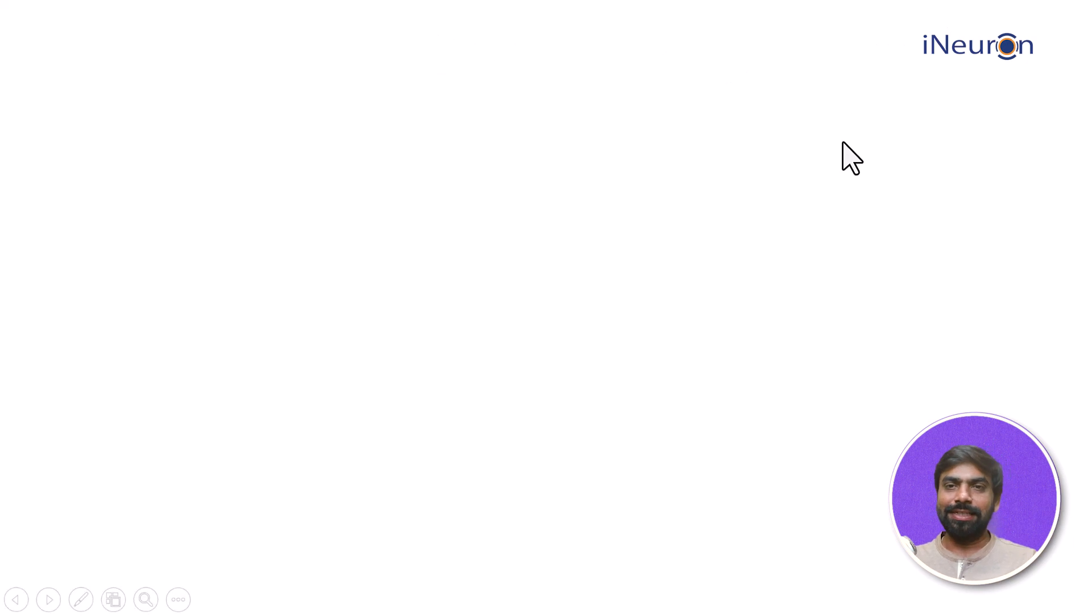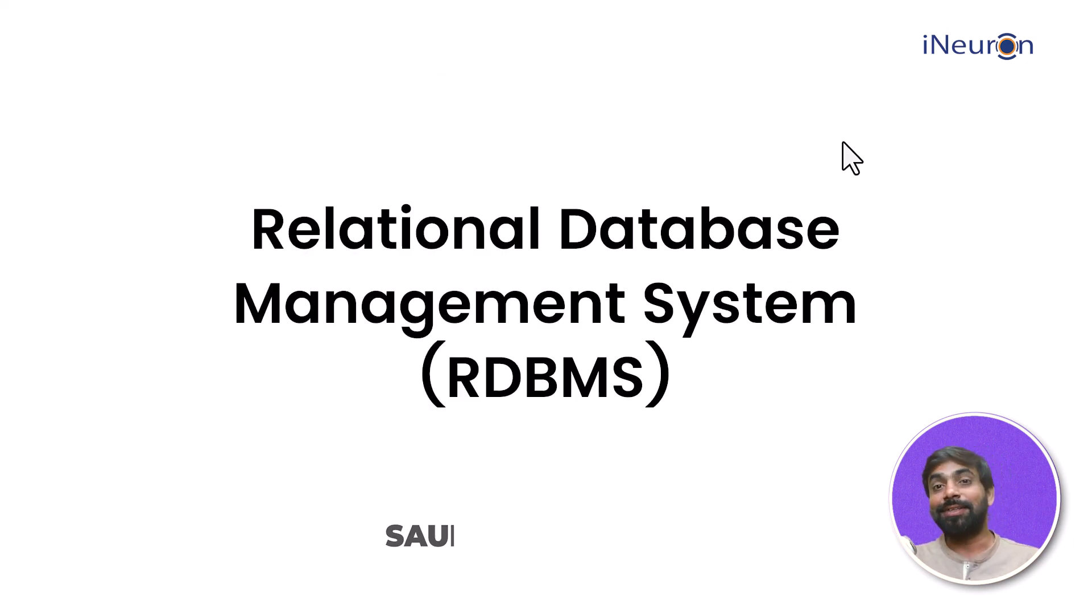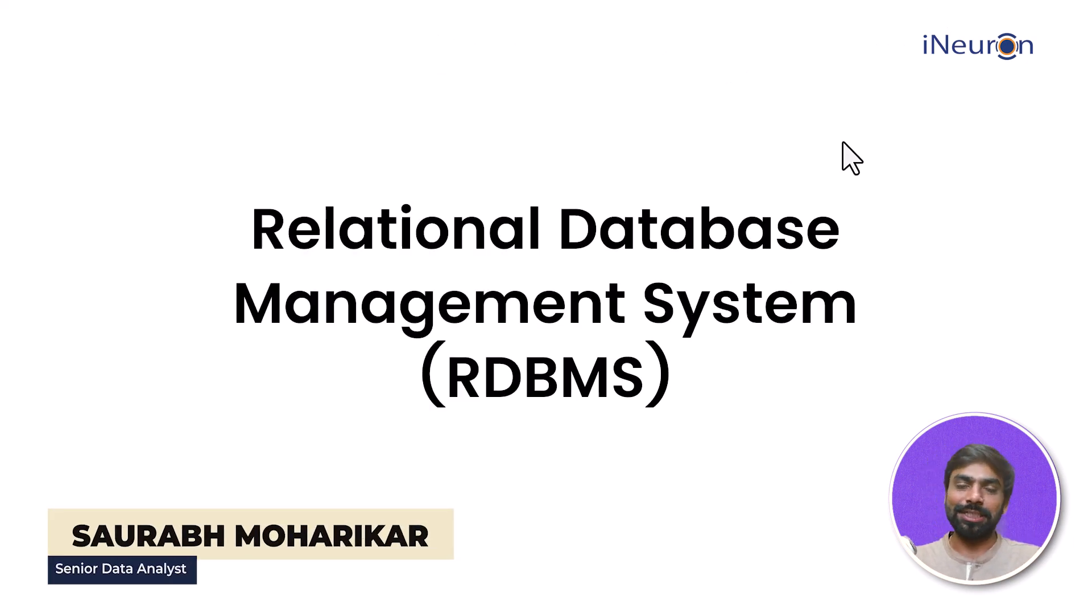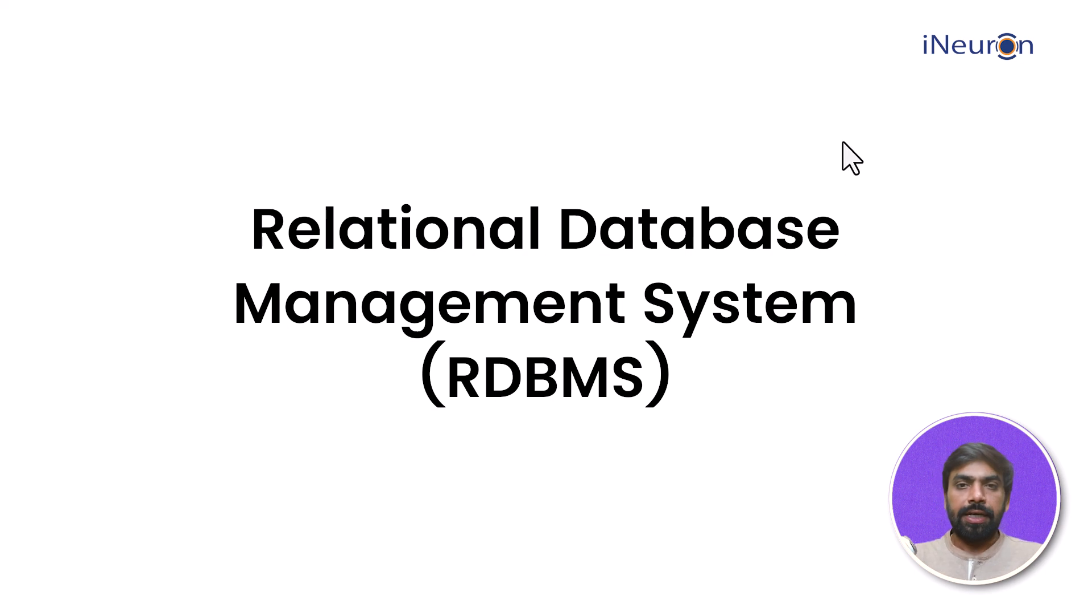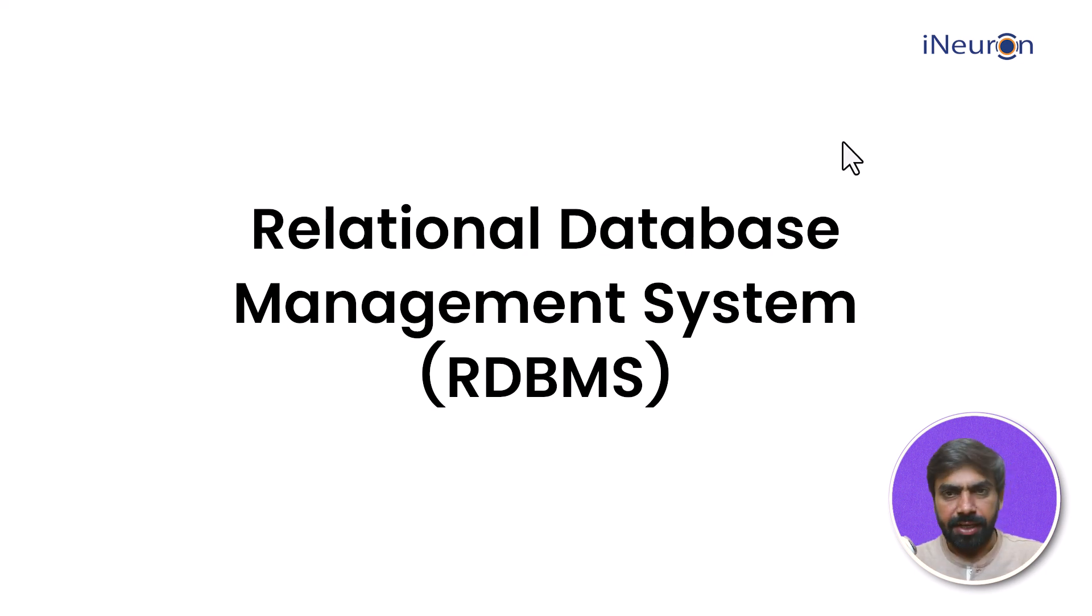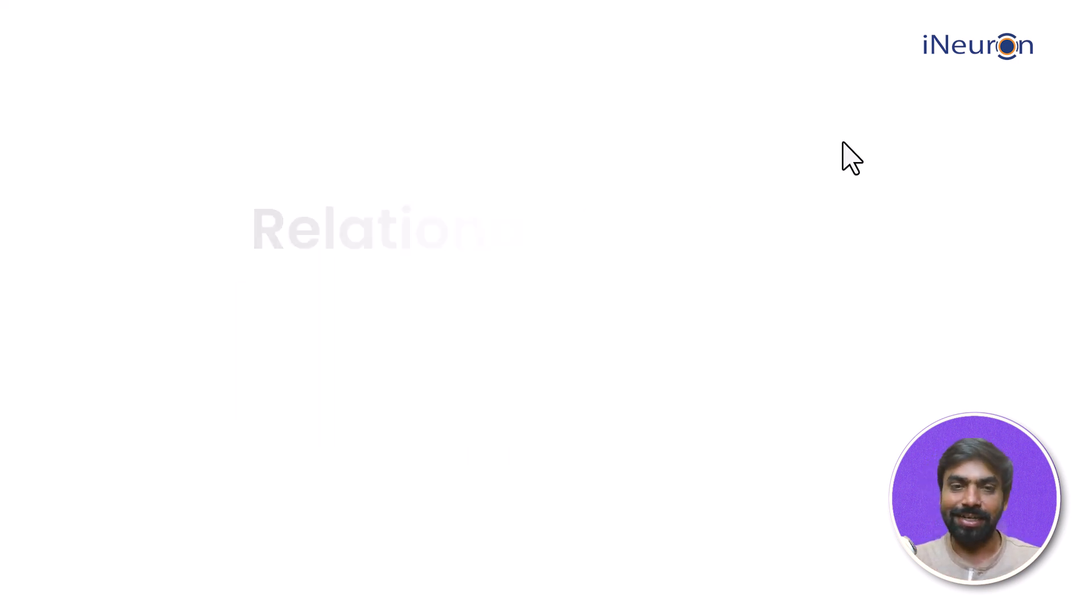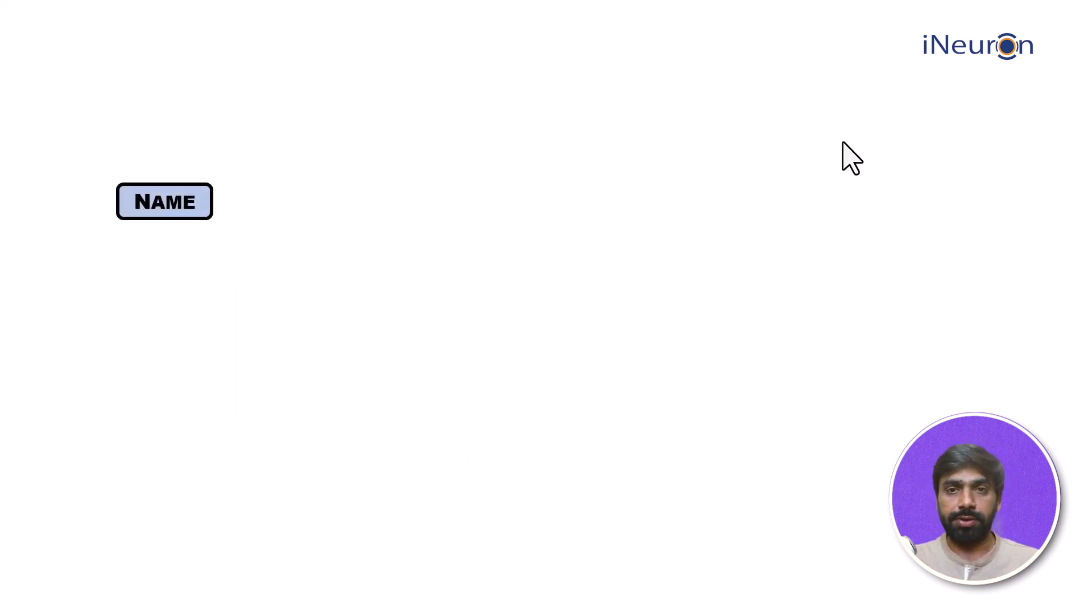Alright fellas, let's try and understand the next term which is a Relational Database Management System (RDBMS). Let me start with a practical example. Let's say you want to create a database of all the clothes that you have. What are the attributes you're going to store?